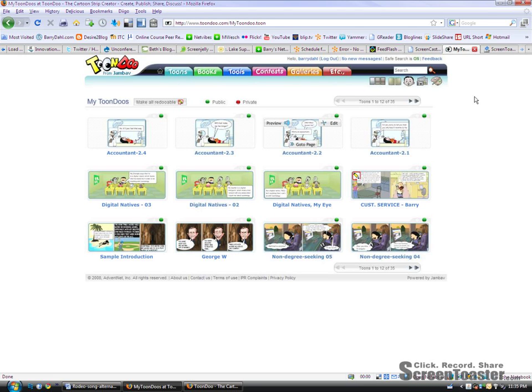Alright, so we're going to do a quick little screencast here using Screen Toaster for how to create a ToonDo from the page. Go to the three colored columns there. That's the ToonDo Maker.